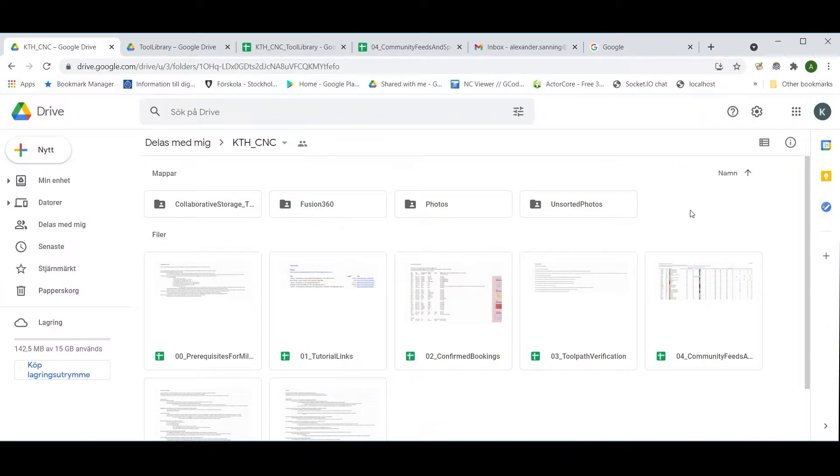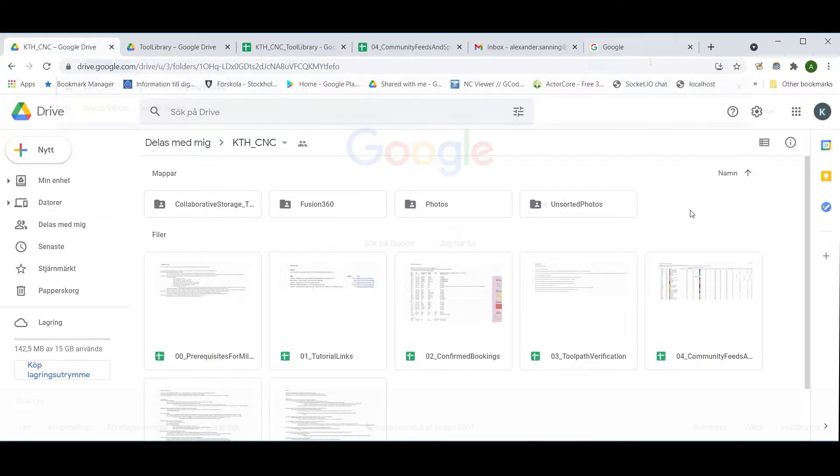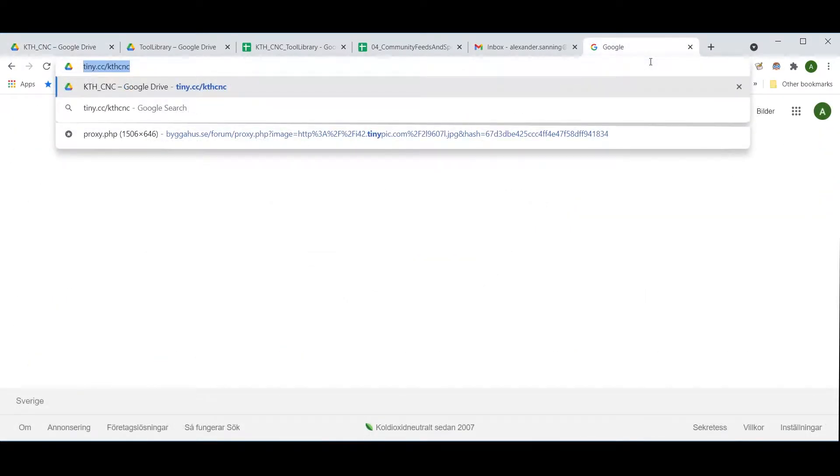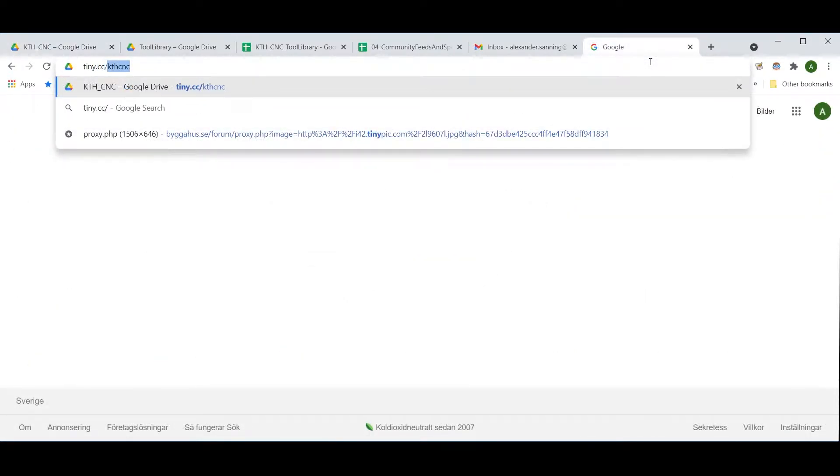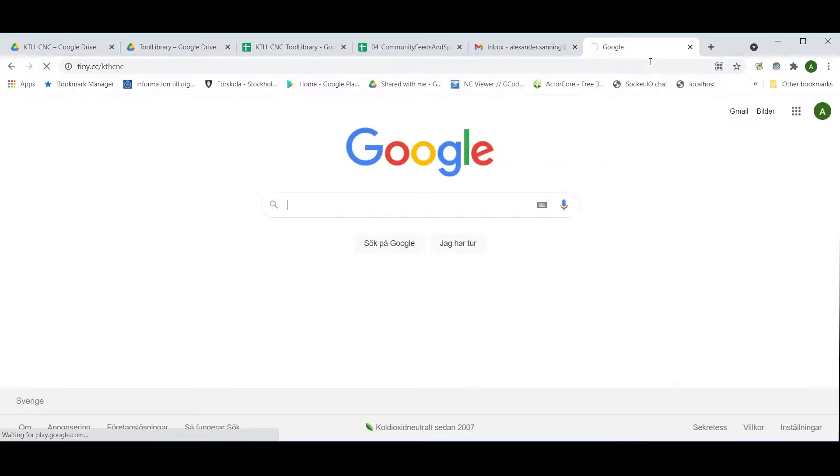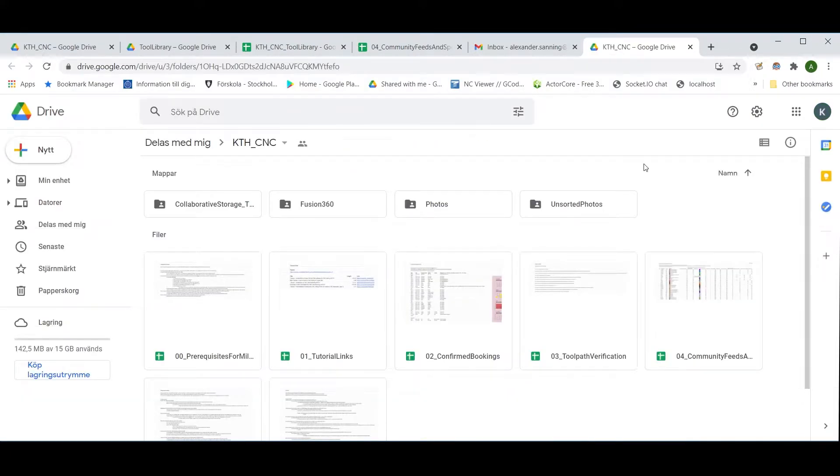The KTHCNC Google Drive folder is available via the long link supplied in the description, as well as entering tiny.cc slash KTHCNC. That is a short link to the Google Drive folder as well.